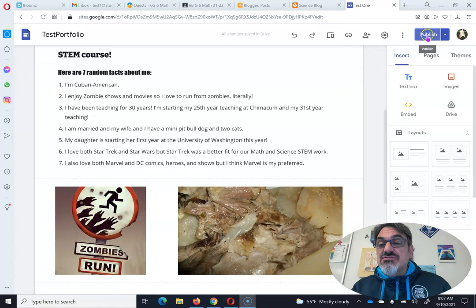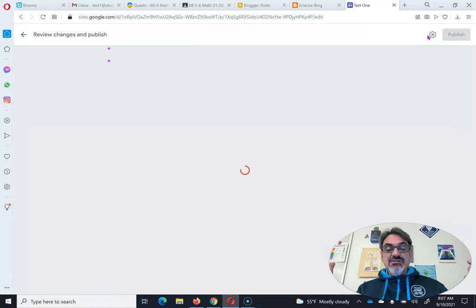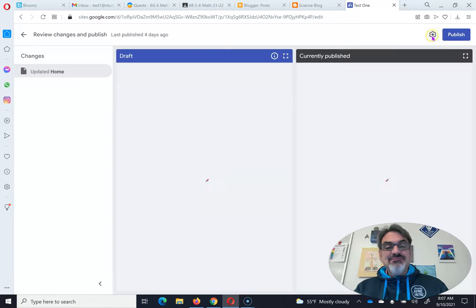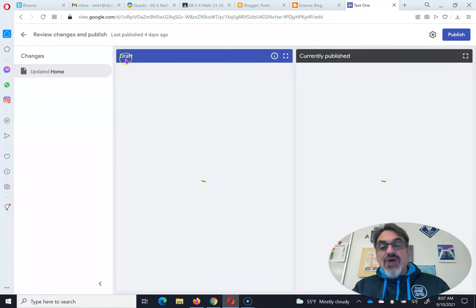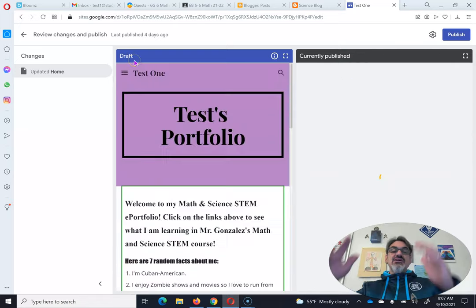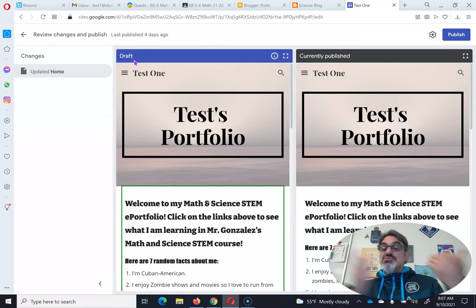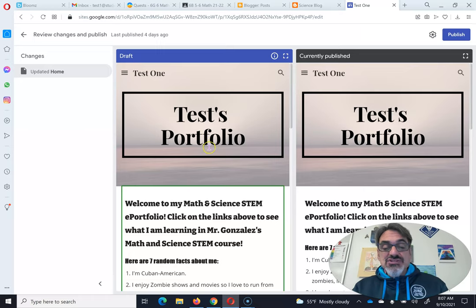It's as simple as going back to the publish button and clicking on publish. It's checking your site, and it's going to show you on one side 'draft' and on the other side 'currently published.' Draft has the new changes you made; currently published is what it looked like before you changed it.